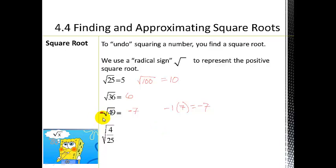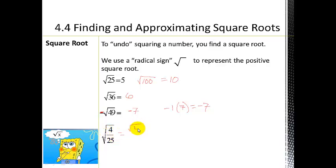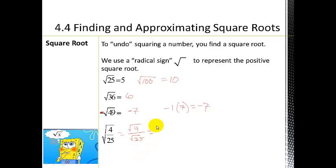Now let's look at the square root of 4/25. You can split this as the square root of 4 over the square root of 25, which gives you 2 over 5. So 2/5 is the final answer.